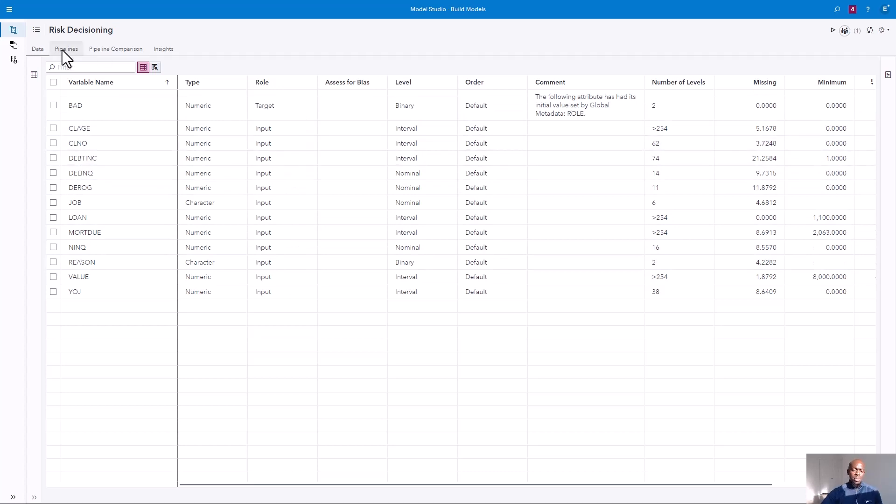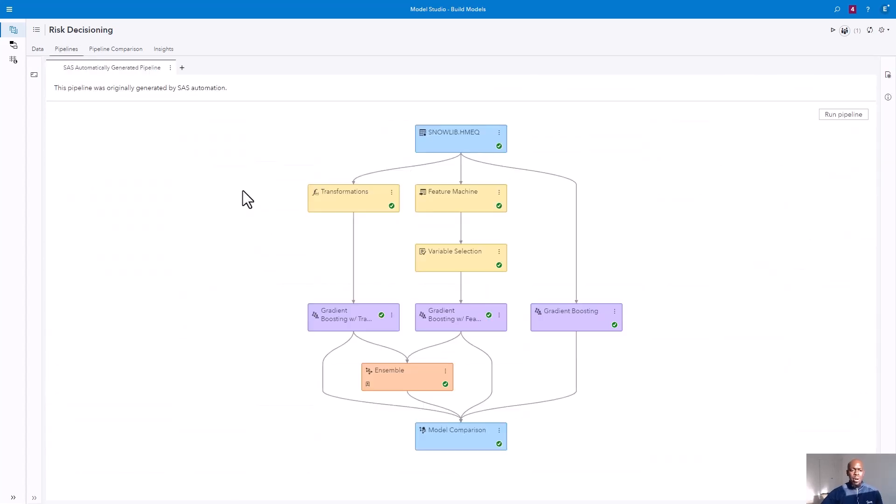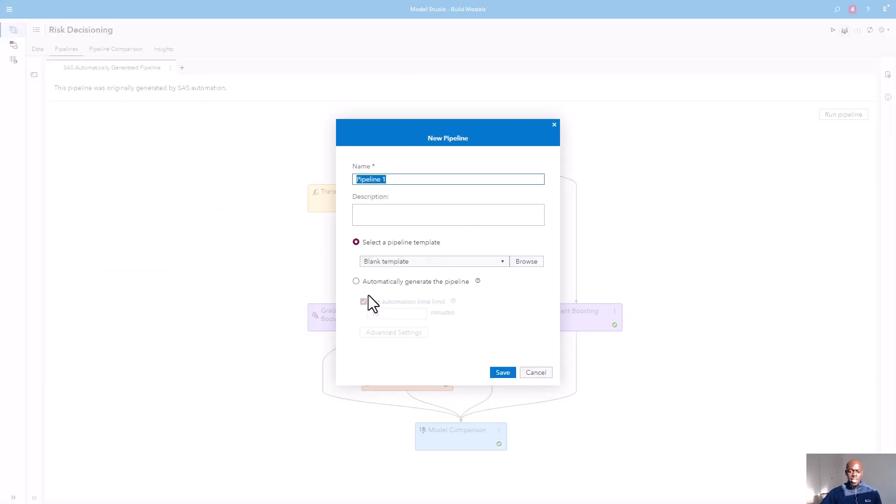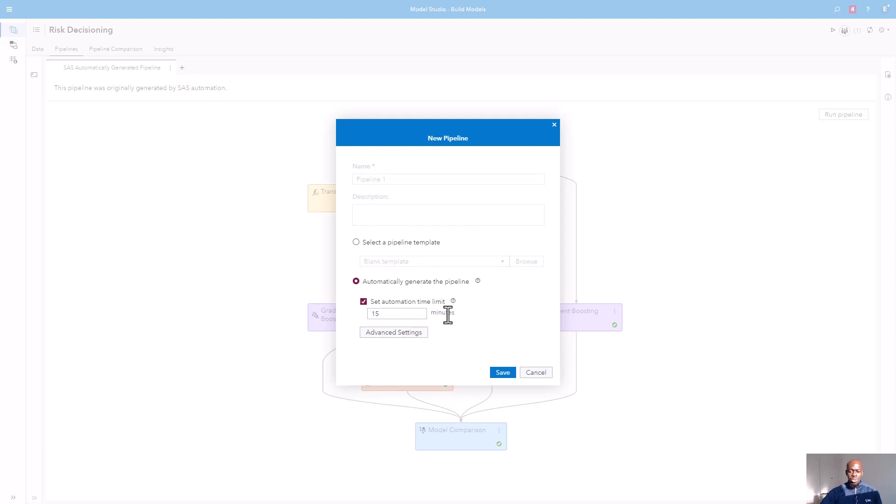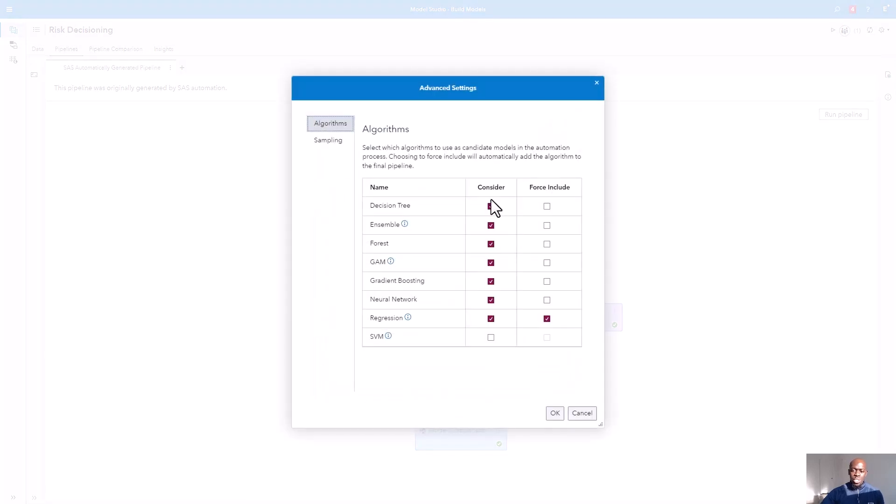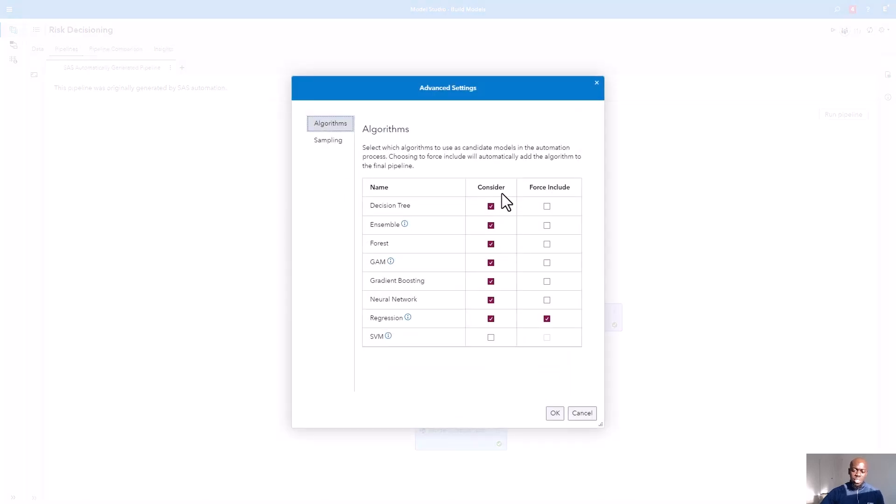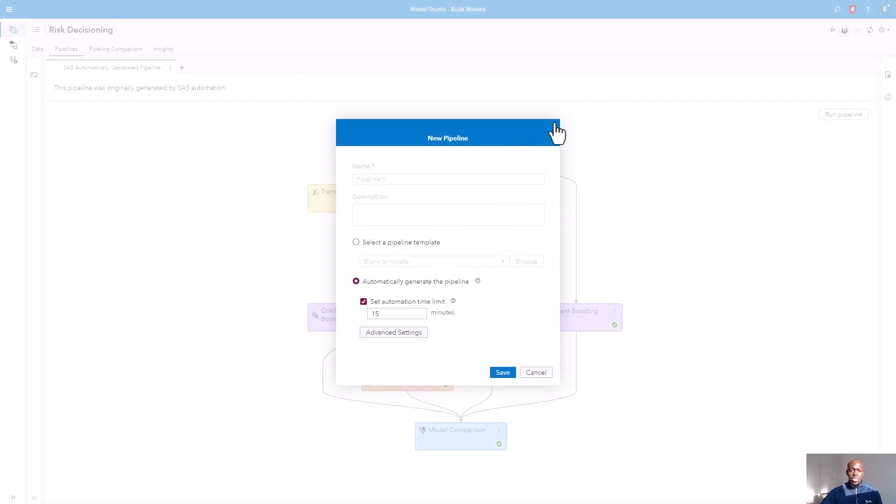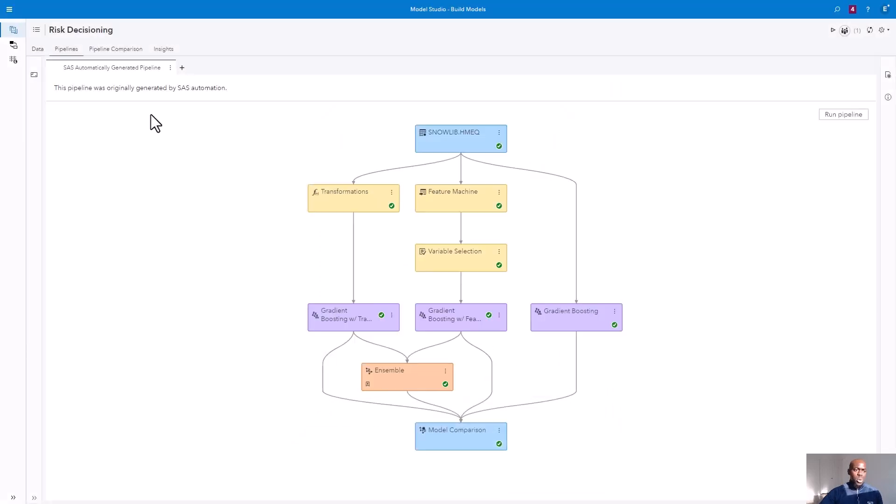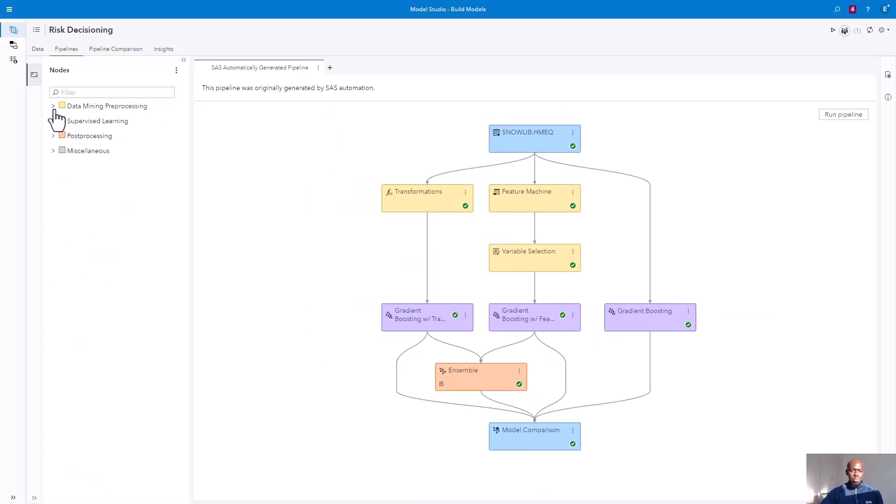We've pre-built a machine learning pipeline using SAS's automated machine learning. To do so, click Add a new pipeline and select Automatically generate the pipeline. You'll set an automation time limit that SAS will use to tune your model. Click Advanced Settings to force, include, or consider the models that you want in this exercise. You also have the ability to manually build your own pipeline if you wish.